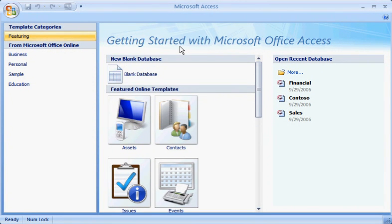From the moment you start, you'll notice big changes in Access 2007. Changes designed to help you work easier, faster, and more efficiently.